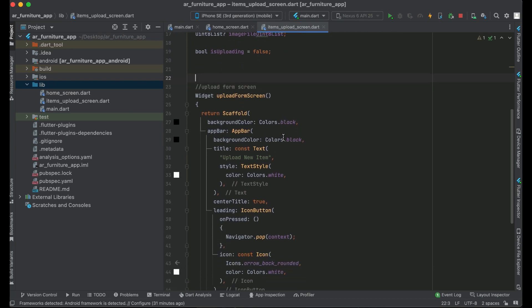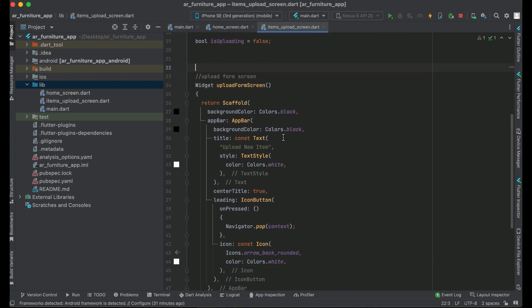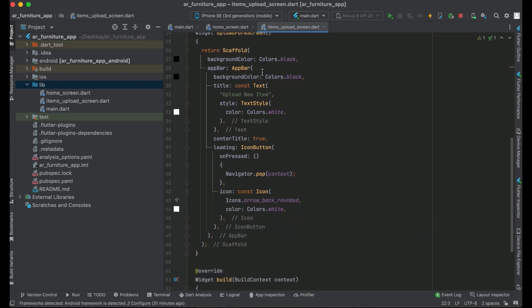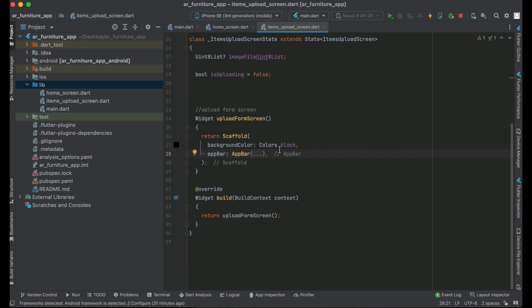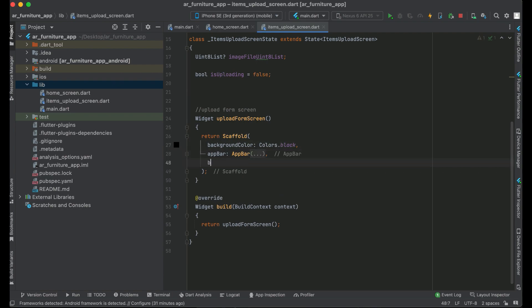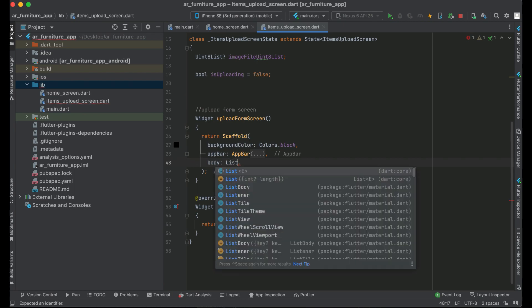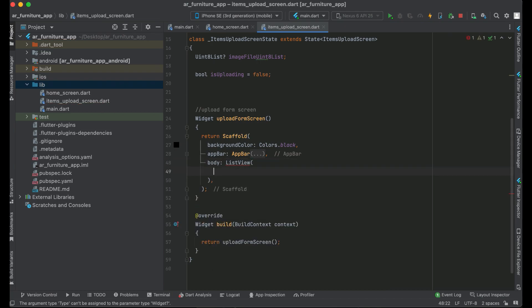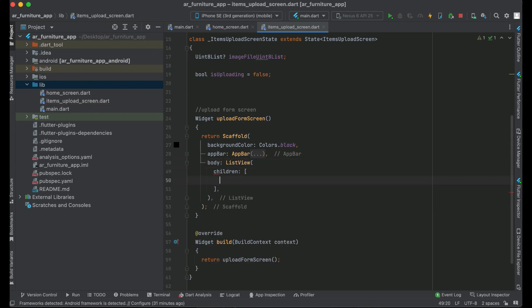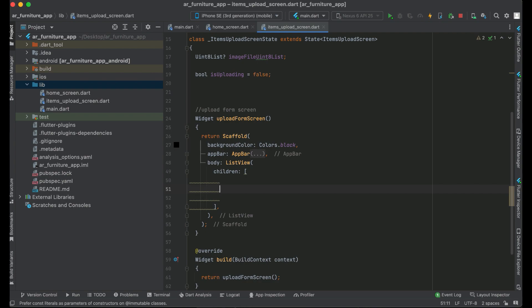Now in the Scaffold widget after the AppBar, we have to design the user interface for the Upload Form screen, so we will design it in the body. We can say body ListView — as you know, ListView is a multi-children widget. Now on the basis of isUploading, we will check if the uploading has started or not.